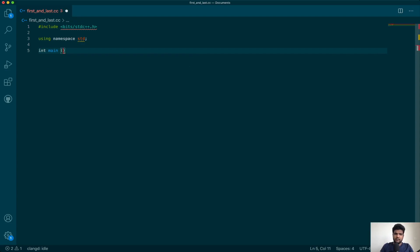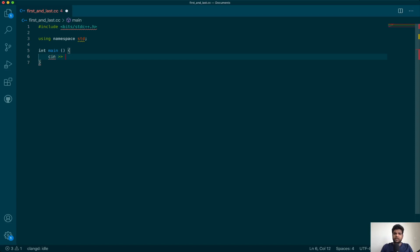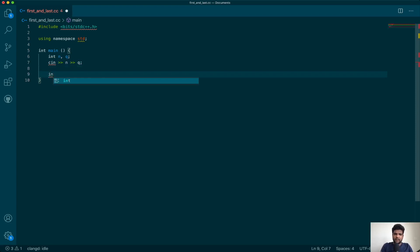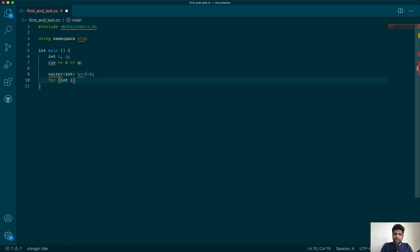I'll go ahead and start my main function. Taking inputs — if you see the problem that's described, you are expected to have q queries for the same array. For every query you have to return the position of the first and the last index. So the first line of input takes n and q — q is the number of queries and n is the size of the array.